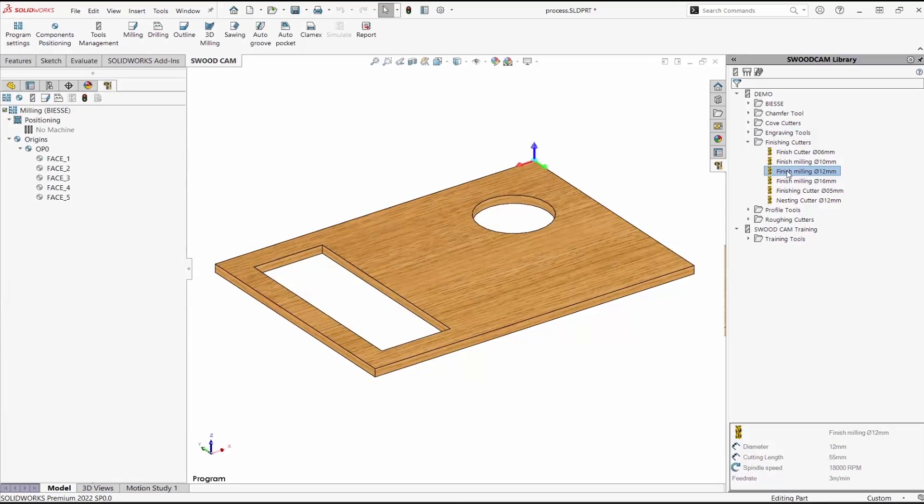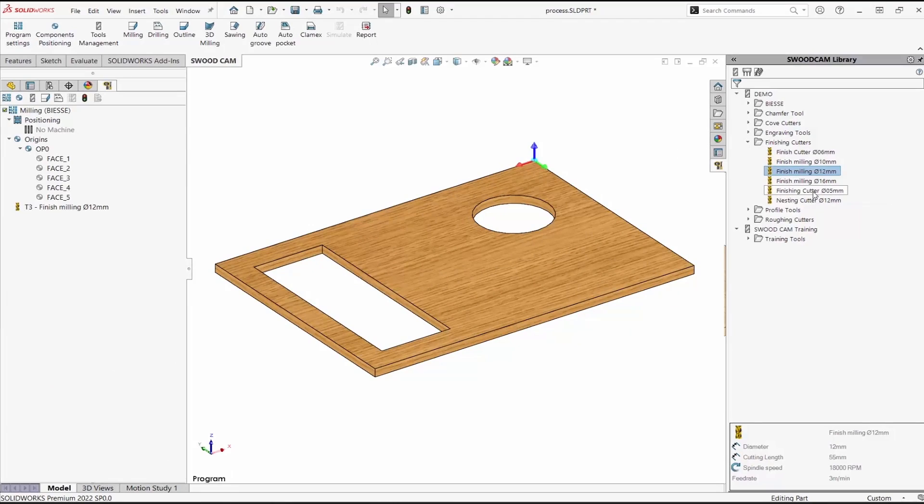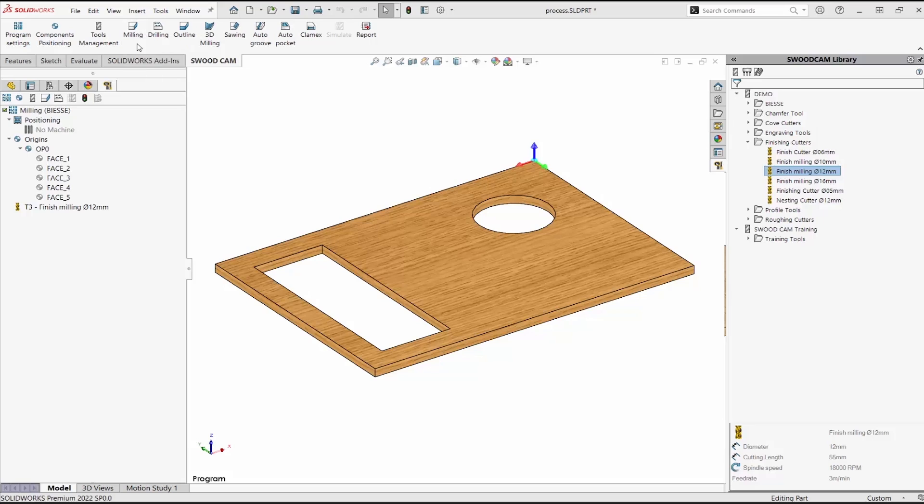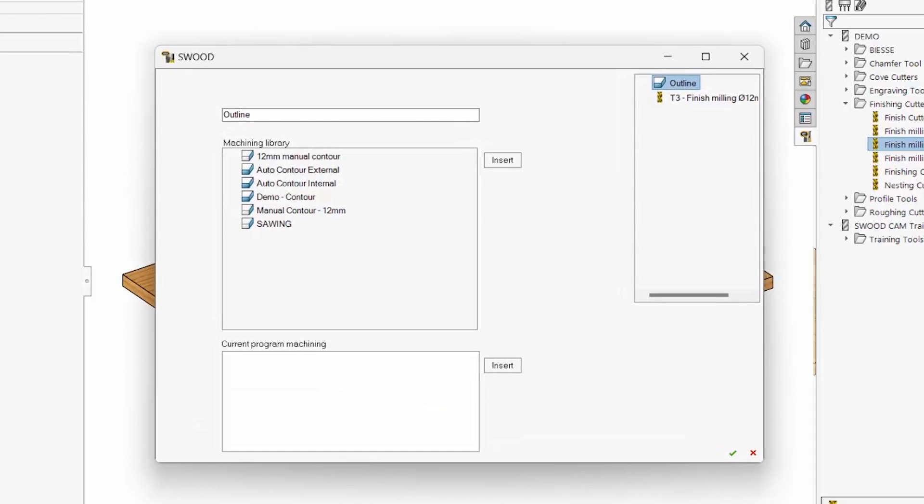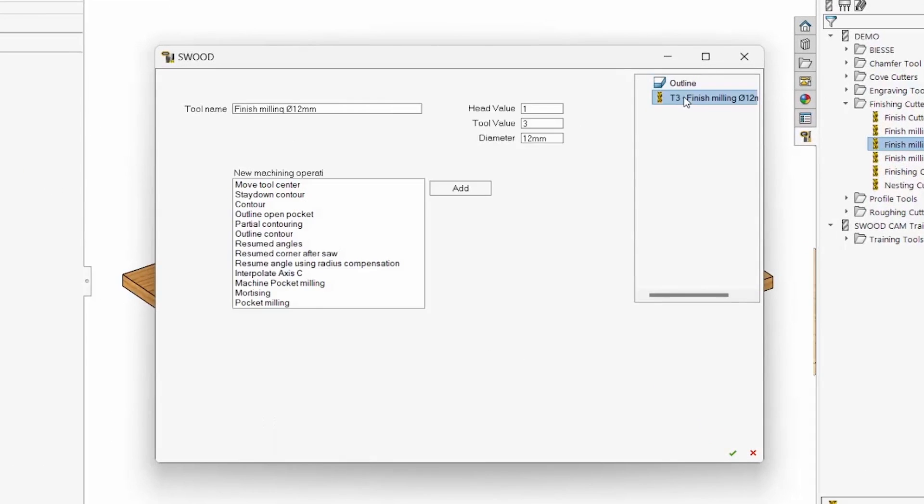We add the tools that we want to use in this program. Choose an operation, in this case a milling operation. Using this tool, I'll do a contour operation.